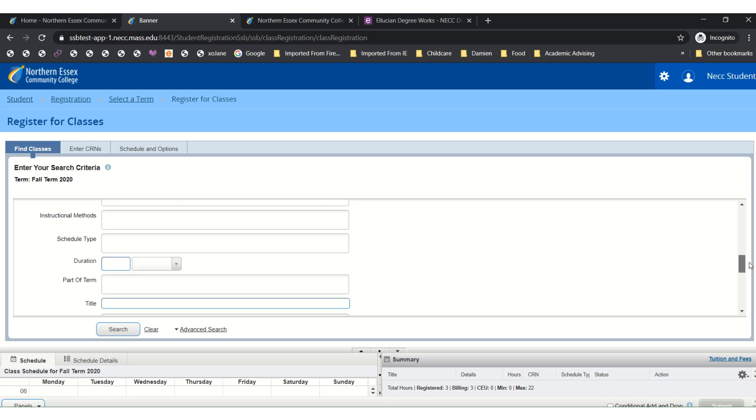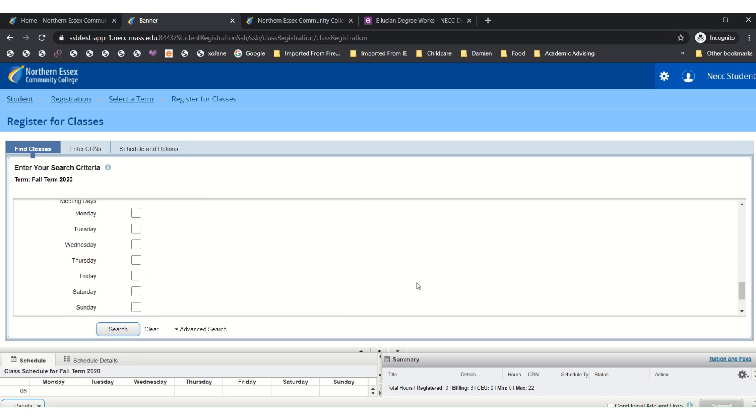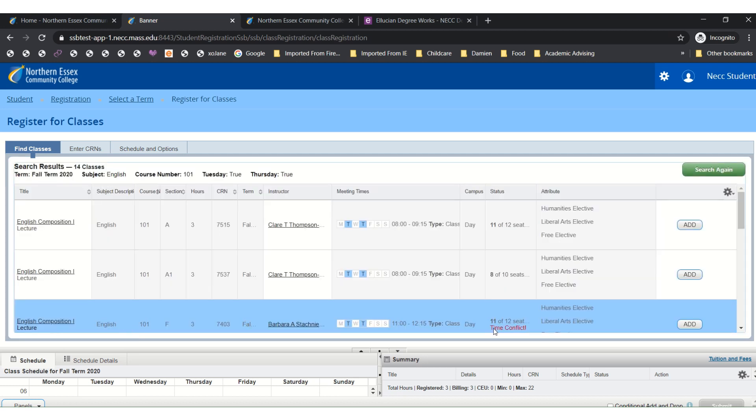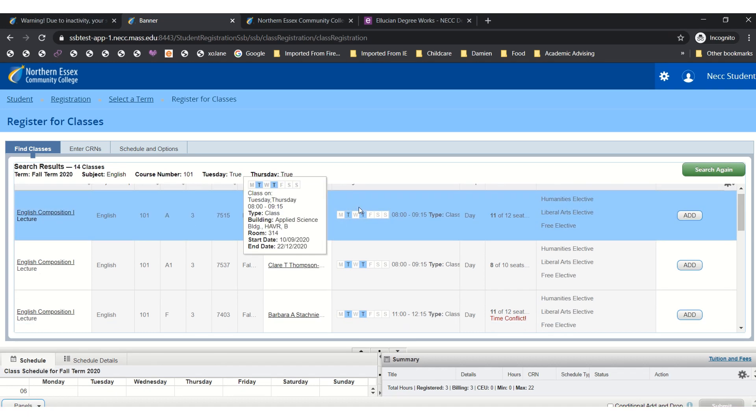For our purposes we will try selecting Tuesdays and Thursdays and then click to search. Now you are able to see all the options for the English Composition course that are just on Tuesdays and Thursdays. Let's take a closer look at this screen.